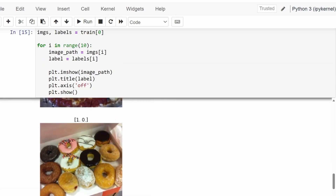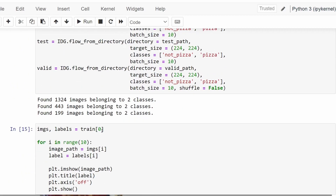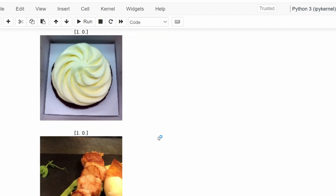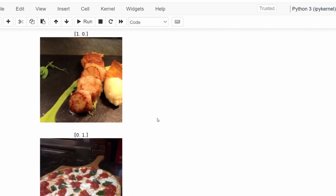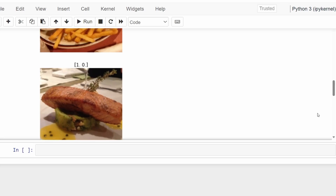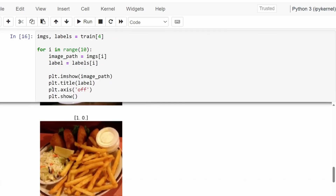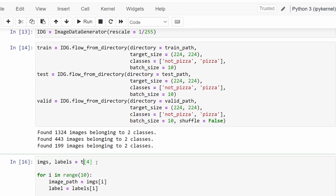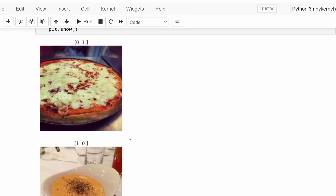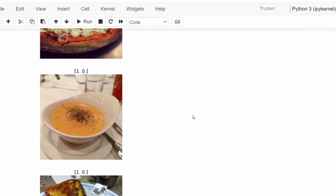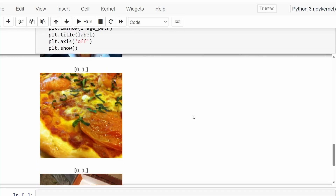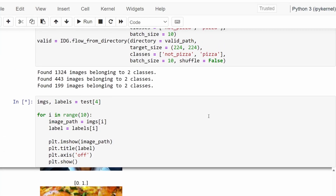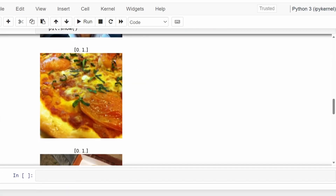We can do that for other batches as well. I'm going to do that for the fourth batch and we see a different set of images with the corresponding labels. We can also do that for the test set. We still get a different set of images, which will be used for evaluating how the model is performing after training.